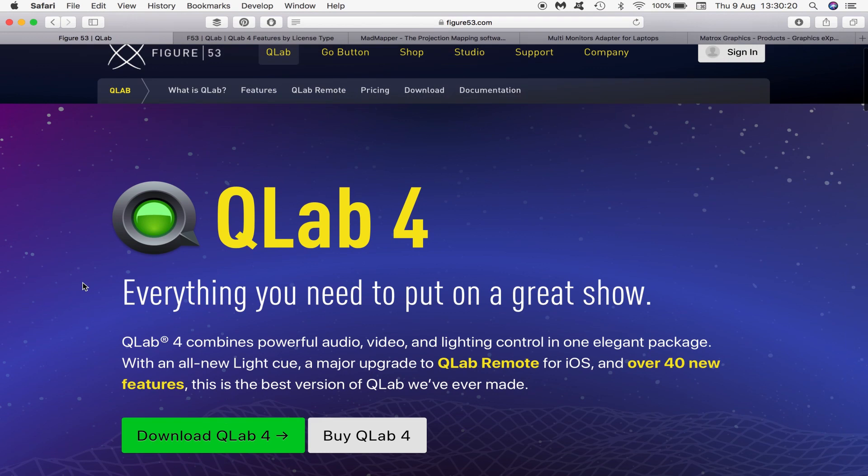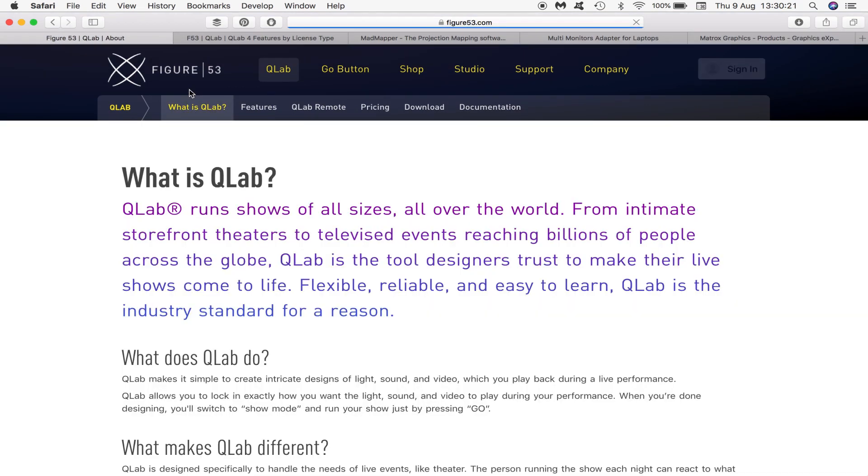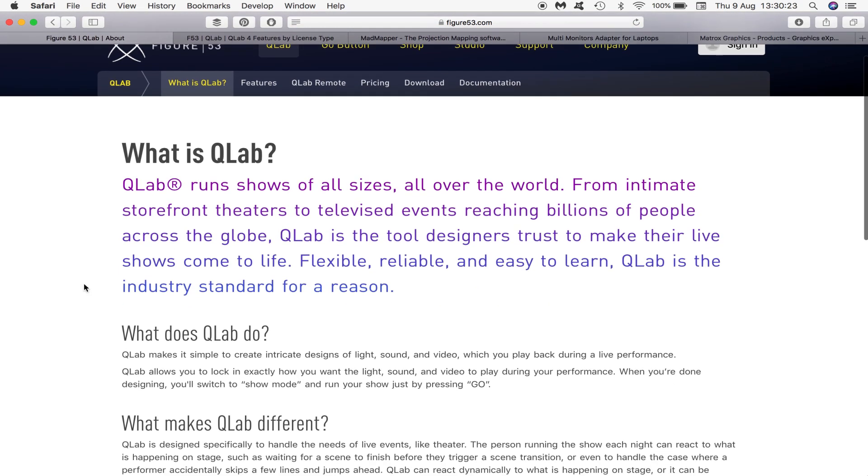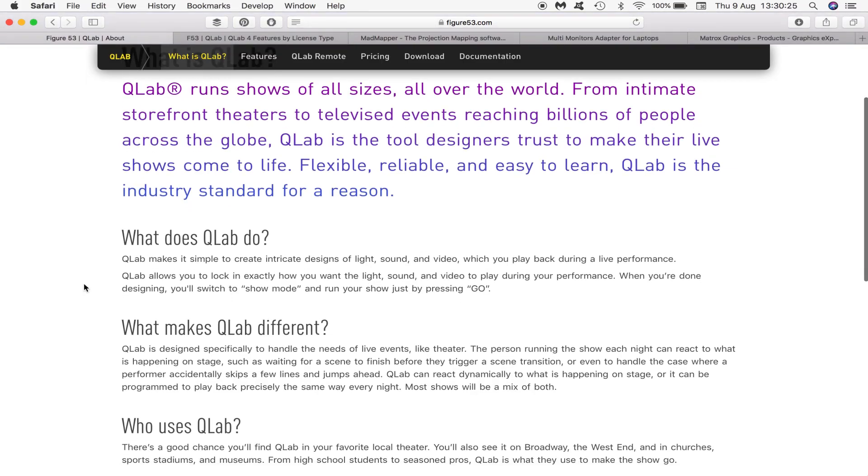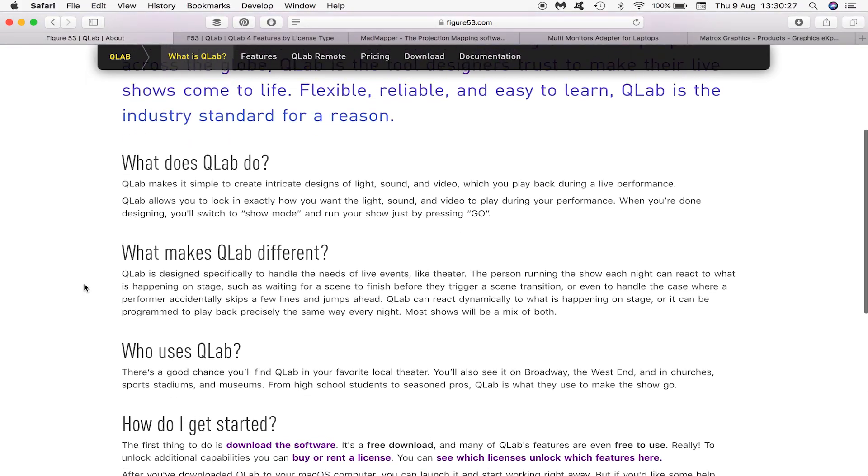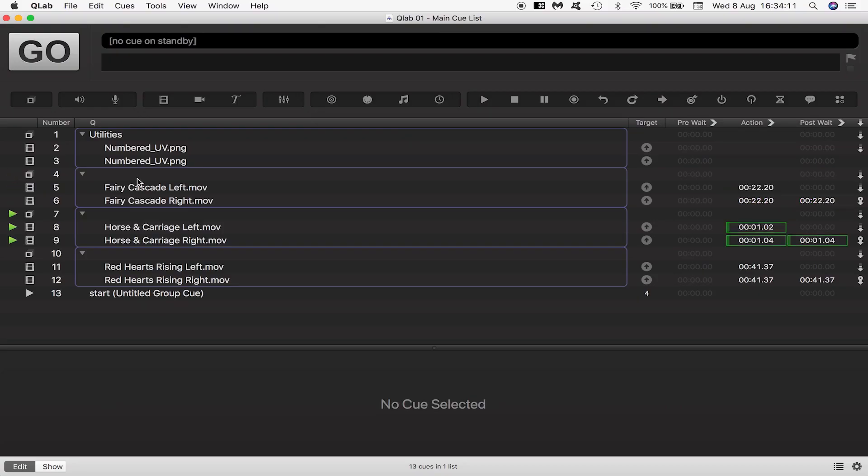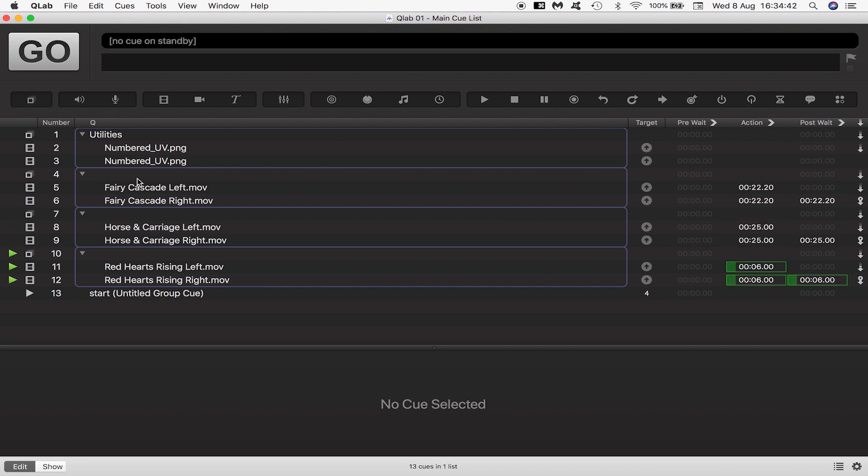QLab is a queue based playback software that is used a lot in theatre and live events and handles all types of multimedia like audio, video, and lighting. Cues are actions that can be triggered either manually in a live environment or programmed ahead of time and executed when you press go.